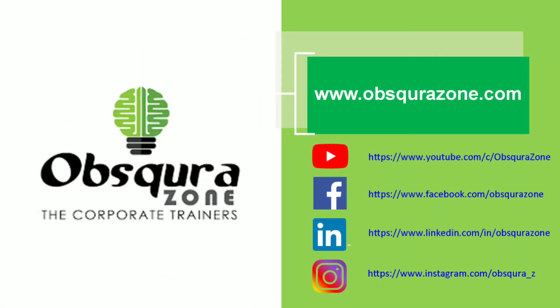Obscura Zone, the corporate trainers. Subscribe to our channel and enable bell icon to get notifications on videos related to software testing.